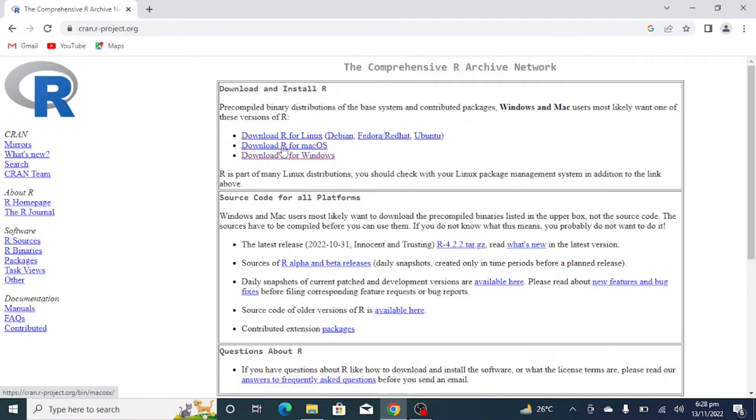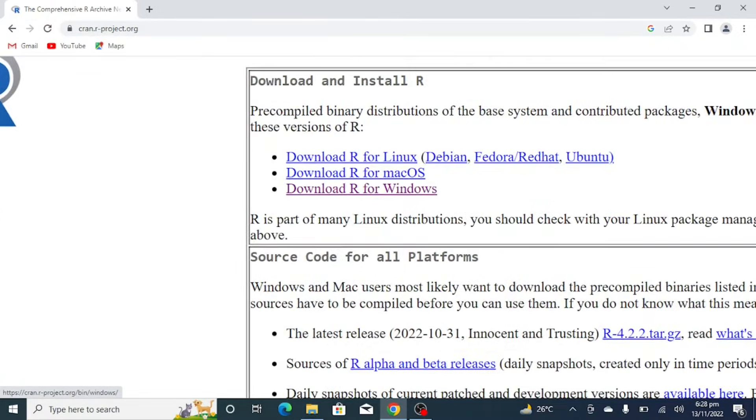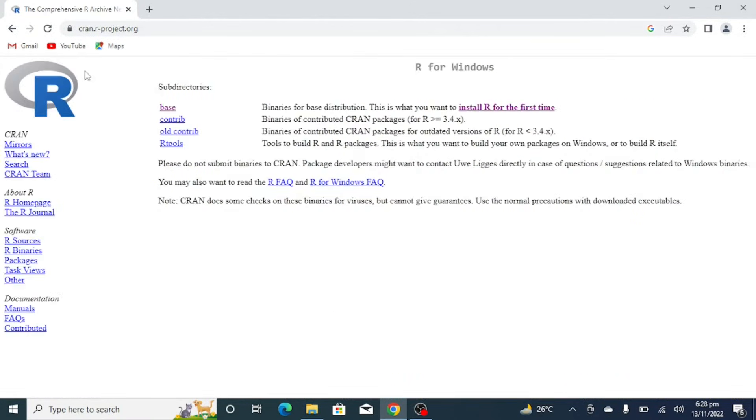As I have to download R for Windows, I will go for this option download R for Windows. Just click on it.